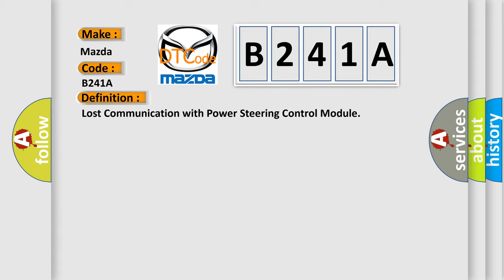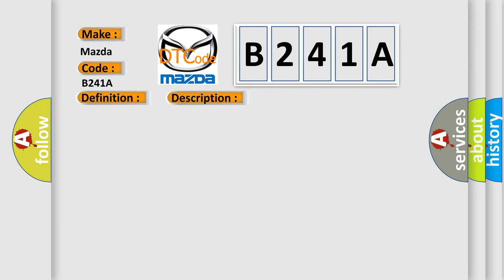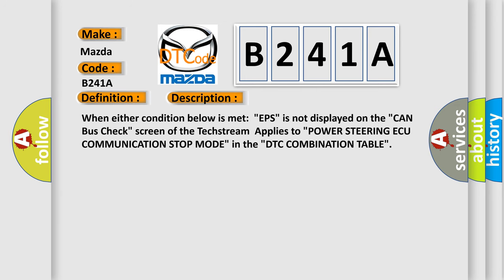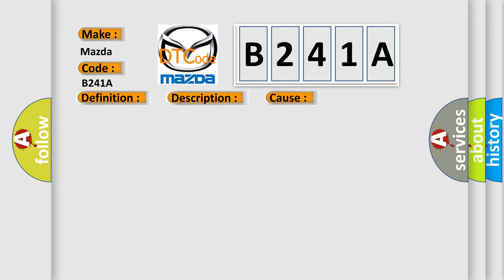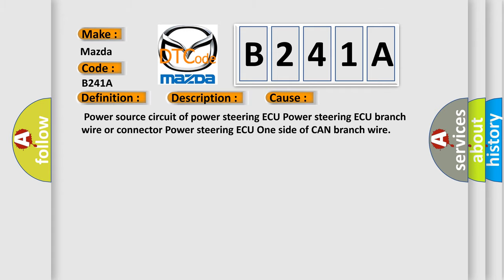And now this is a short description of this DTC code. When either condition below is met, EPS is not displayed on the CAN bus check screen of the text stream. Applies to power steering AQ communication stop mode in the DTC combination table. This diagnostic error occurs most often in these cases: Power source circuit of power steering ECU, power steering ECU branch wire or connector, power steering ECU one side of CAN branch wire.